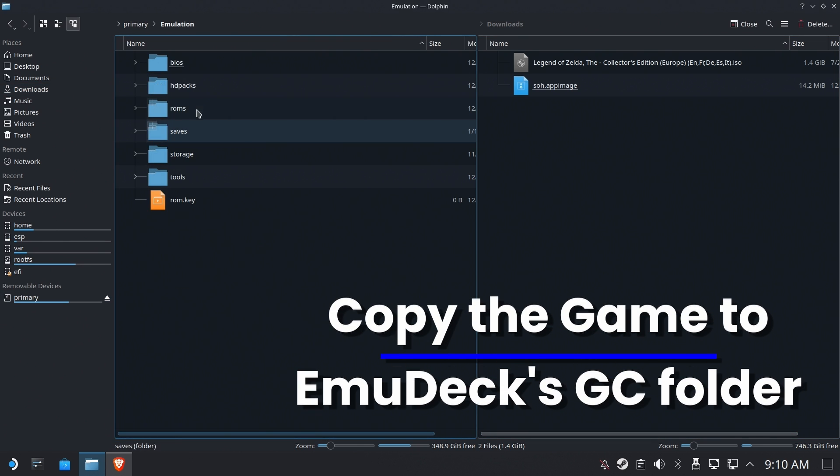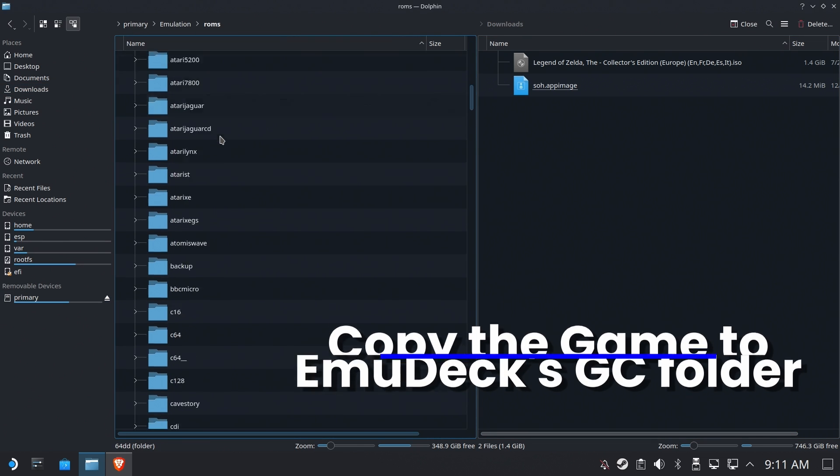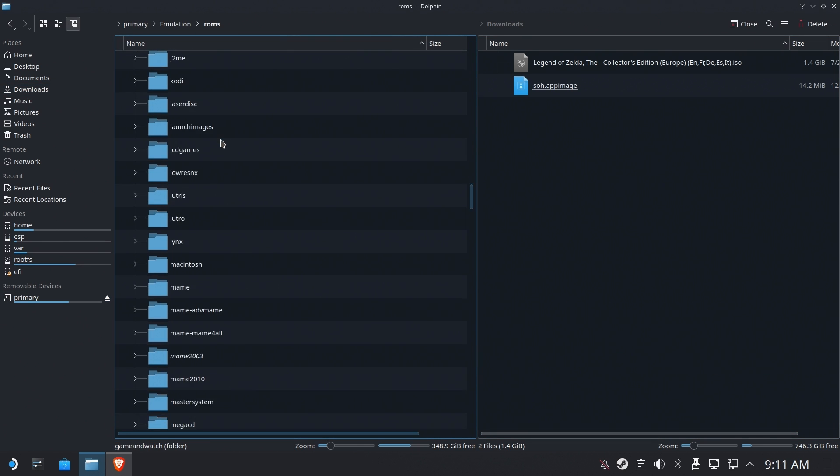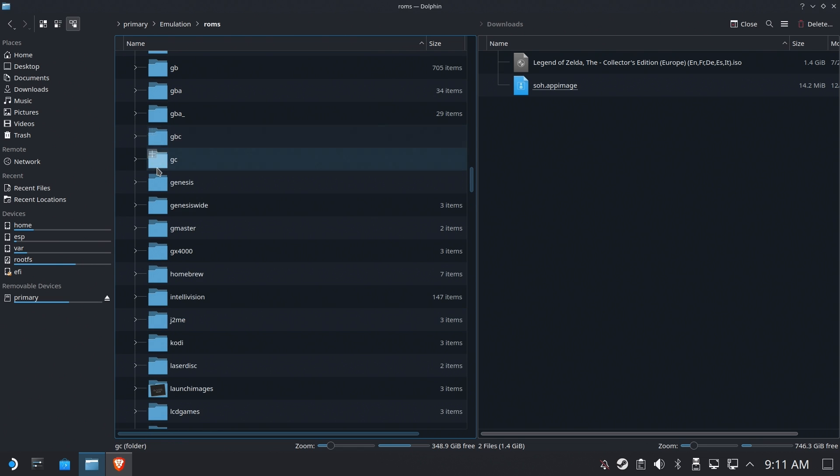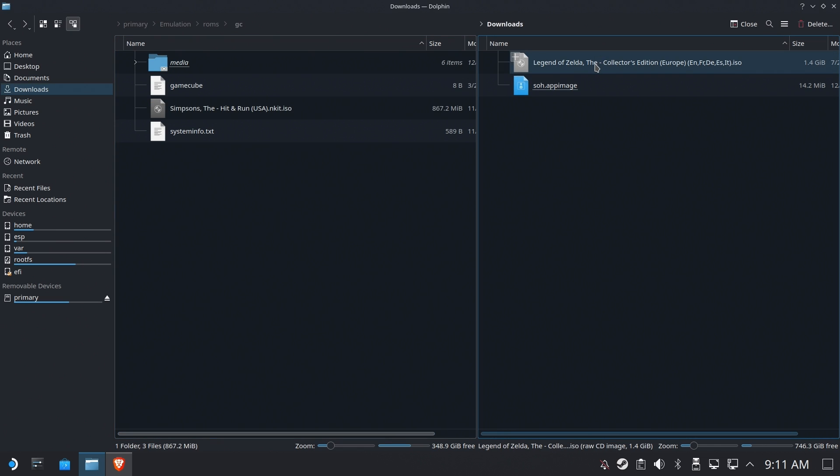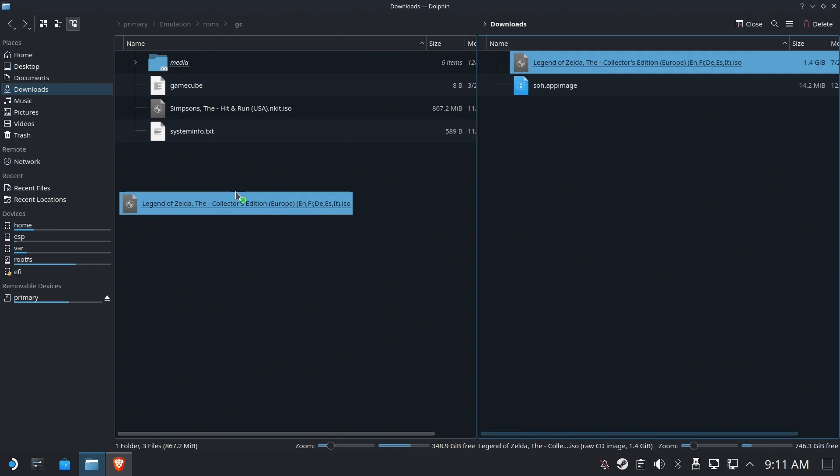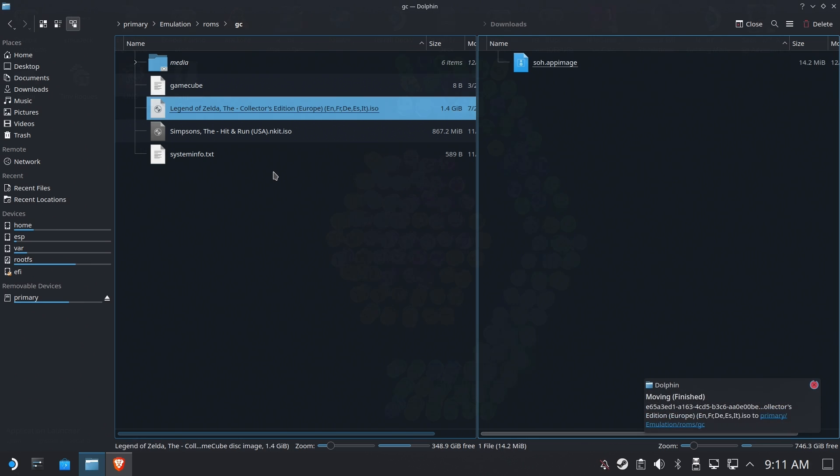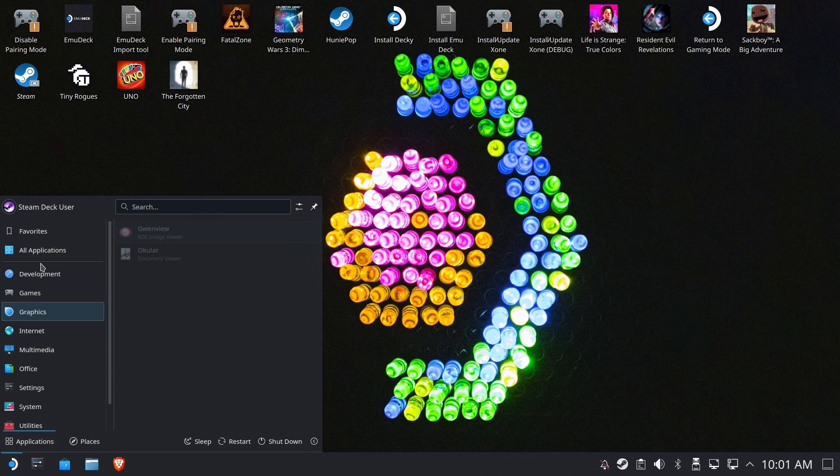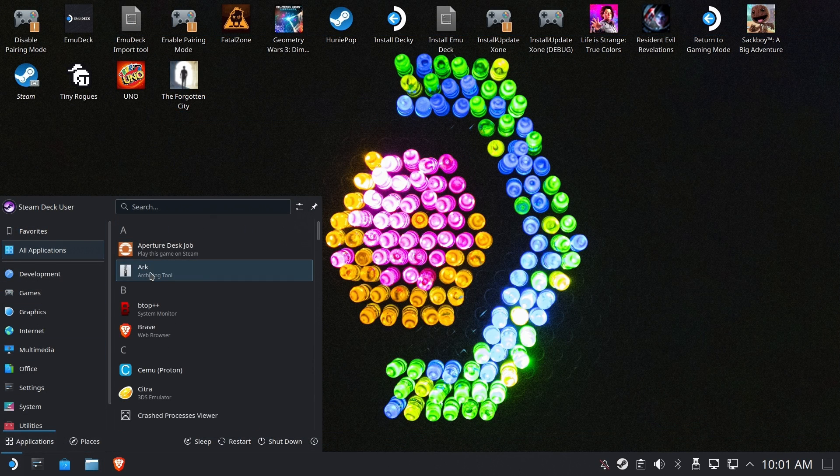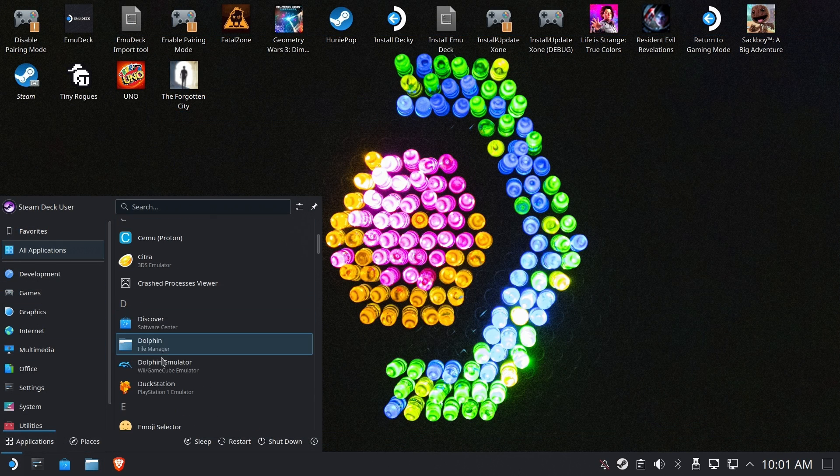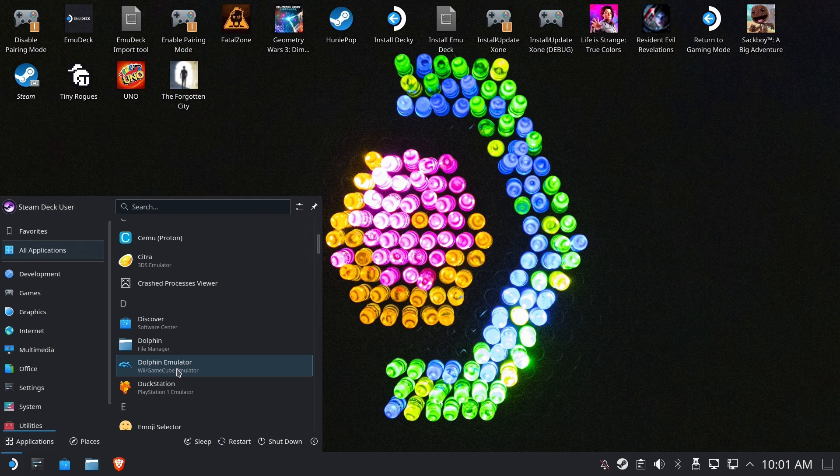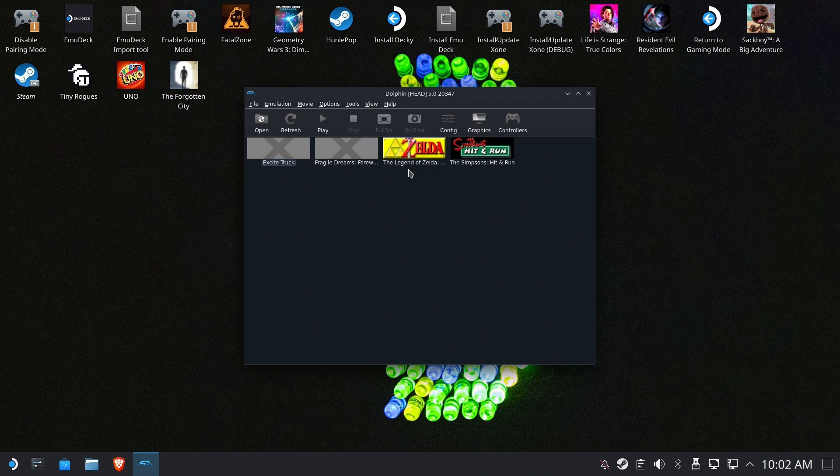So now what we need to do is copy this over to our GameCube Emudec folder. Now if you don't have Emudec and you've got Dolphin set up as a standalone, wherever you have your GameCube disk images, that's where you need to put this one. I personally recommend the Emudec solution. And once it is there, we should now be able to run our Dolphin emulator and it should recognize the game where we put it.